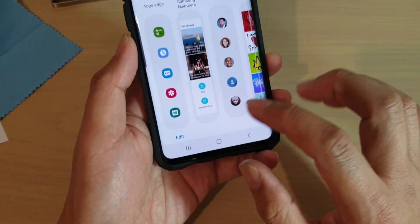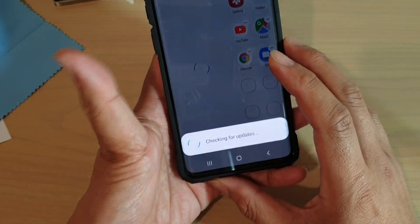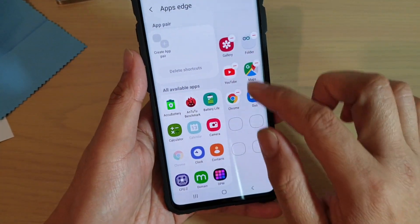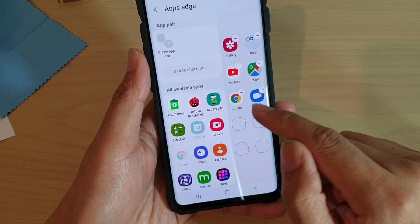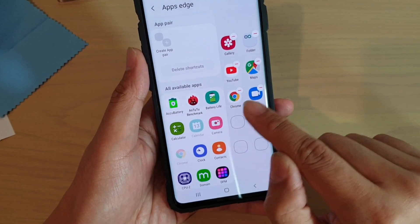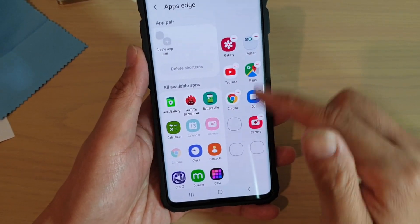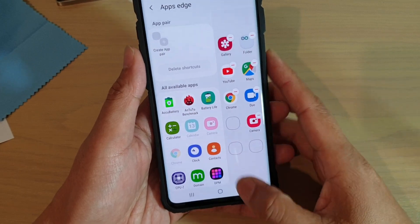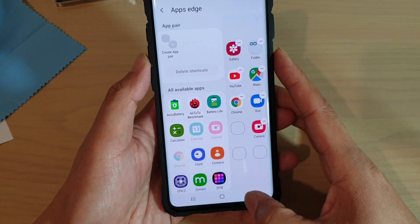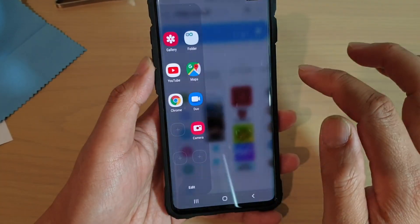Once it is enabled, go down and tap on the Edit button. This will allow you to add app shortcuts. So let's say you want to add Camera — tap on that and it will add it to the Apps Edge panel.